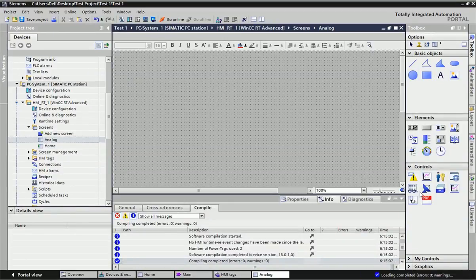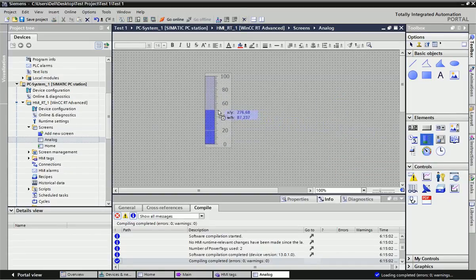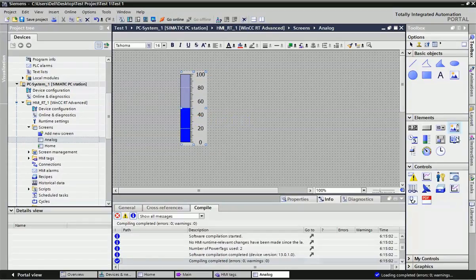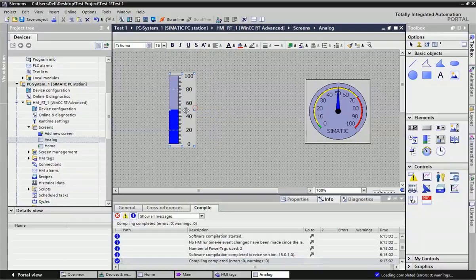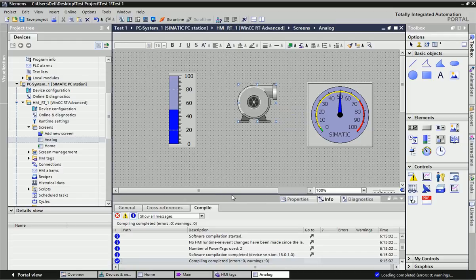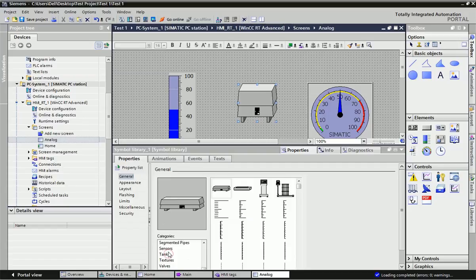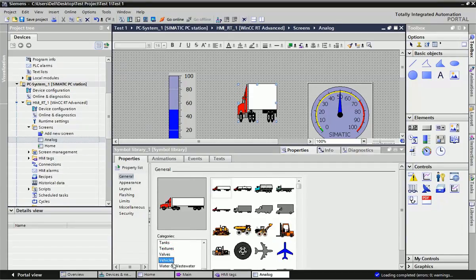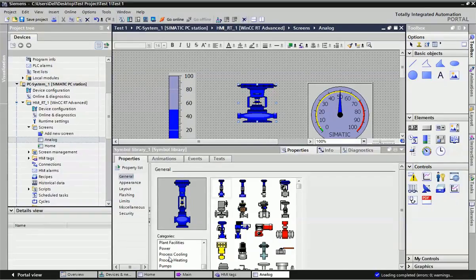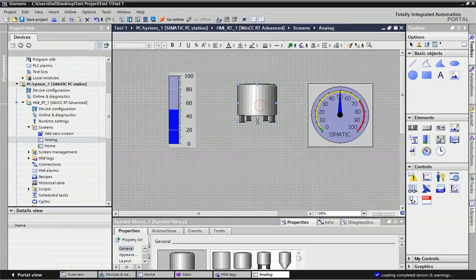From the analog screen we will create the animation. You get different types of basic object elements and controls. I will make one tank level animation in this video. I will take one bar element and a gauge for analog scaling, and from the symbolic library you can see different categories — pump, safety, scale — and you get different types of ready-made graphics.